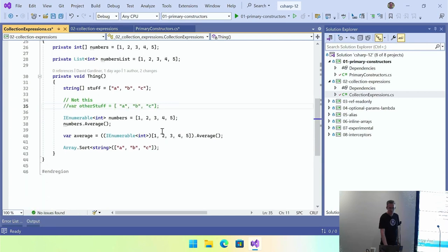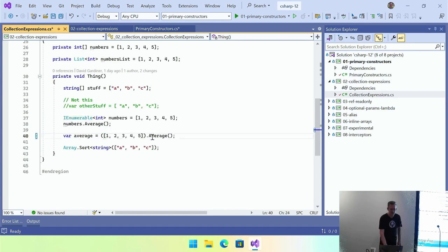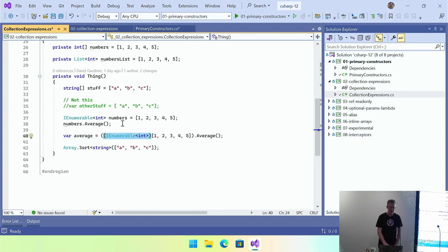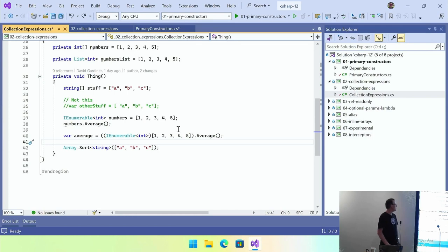If I don't specify the type, it's going to complain because it can't guess. A generic method is fine because I've already told it it's going to be a string collection. There was a question about what implementation they use for IEnumerable — it would be interesting to see what the generated code is under the covers. That's a nice little feature that makes your code a little bit more succinct, and apparently there's no performance degradation.